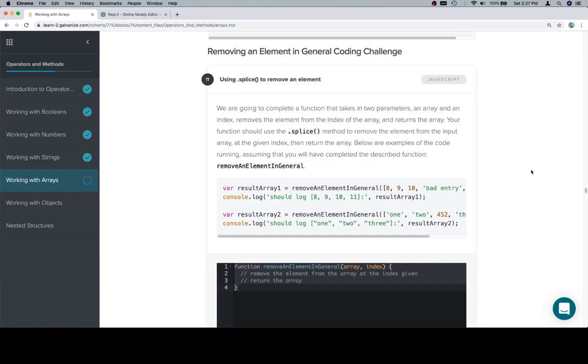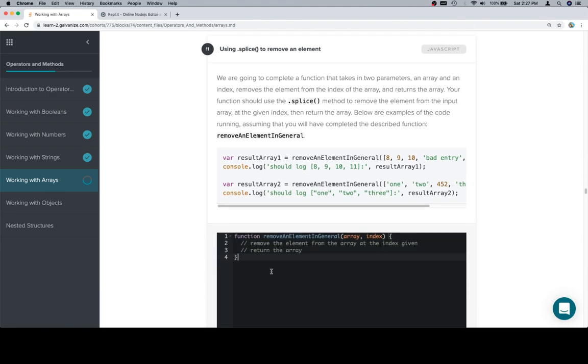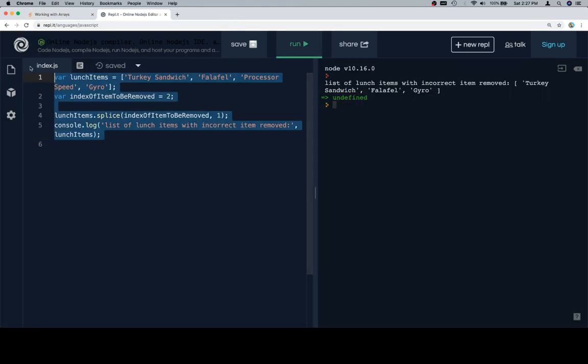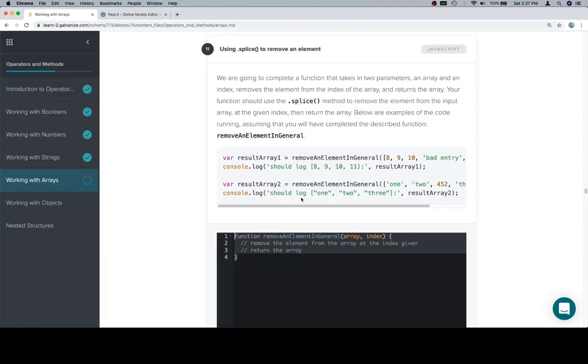Below are examples of the code running, assuming that you will have completed the described function, removeAnElementInGeneral. So let's grab our function stub, and then we'll grab our test cases.